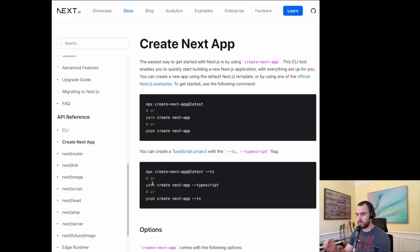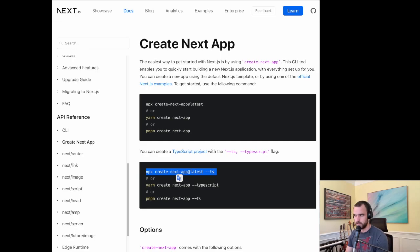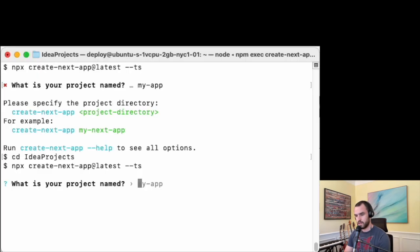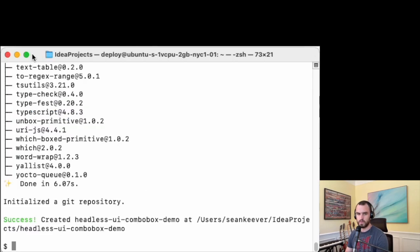We'll do this with Next.js, so let's get a Next.js app going. Let's get a TypeScript project going here and open up a shell. We'll call it headless-ui-combobox-demo.